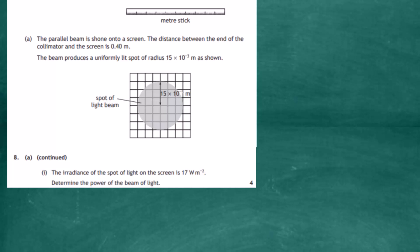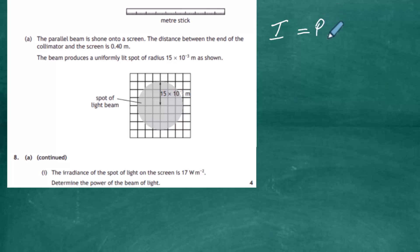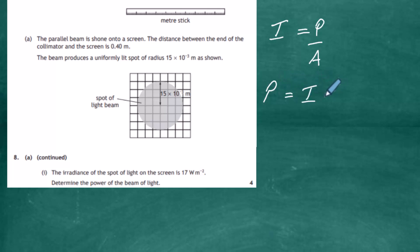We look up our relationship sheet and we know that the irradiance is equal to the power of the light source divided by the area. If we cross multiply, we can find that power equals irradiance times area. We know for a circle that the area equals πr².